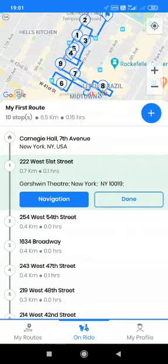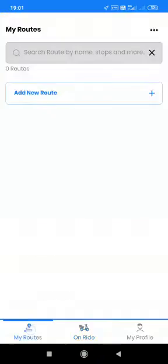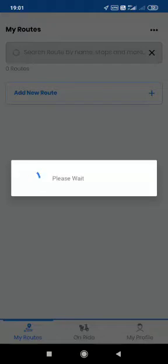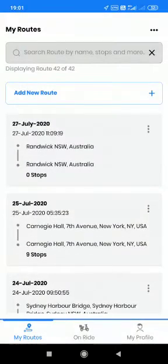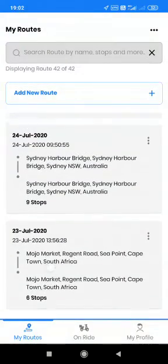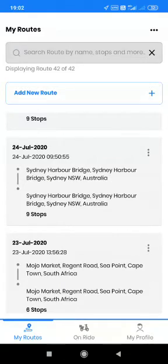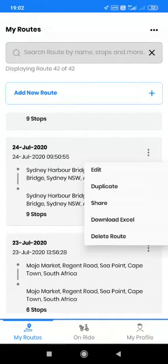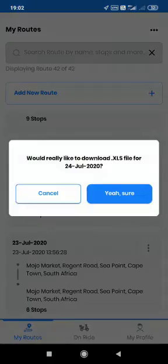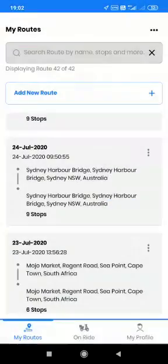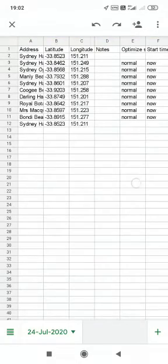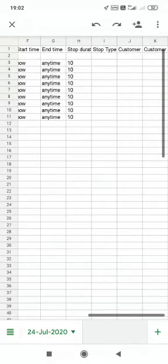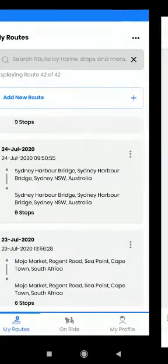On the OnRoute page, you have the previous route which was previously created. The my routes page will have all the previous routes which I have created and which are saved with me. On the my routes tab, I also have the option to download a particular Excel which will show me how the route was traversed — what was the latitude, longitude, what was the start time, and what was the stop duration for that particular route.